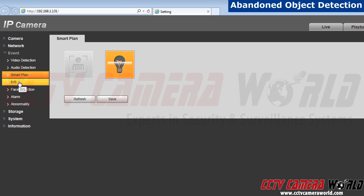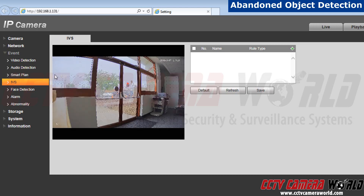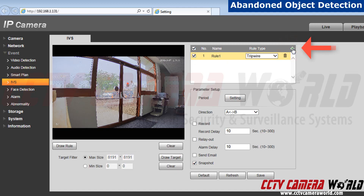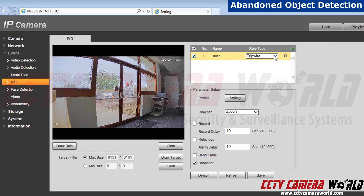Next, let's go to our IVS functions. Go to the green plus sign located next to rule type. Make sure your rule is checked so it can be activated. Currently, my rule is set to tripwire. We are going to change it to abandoned object. Note that some cameras do not have this as a rules option.